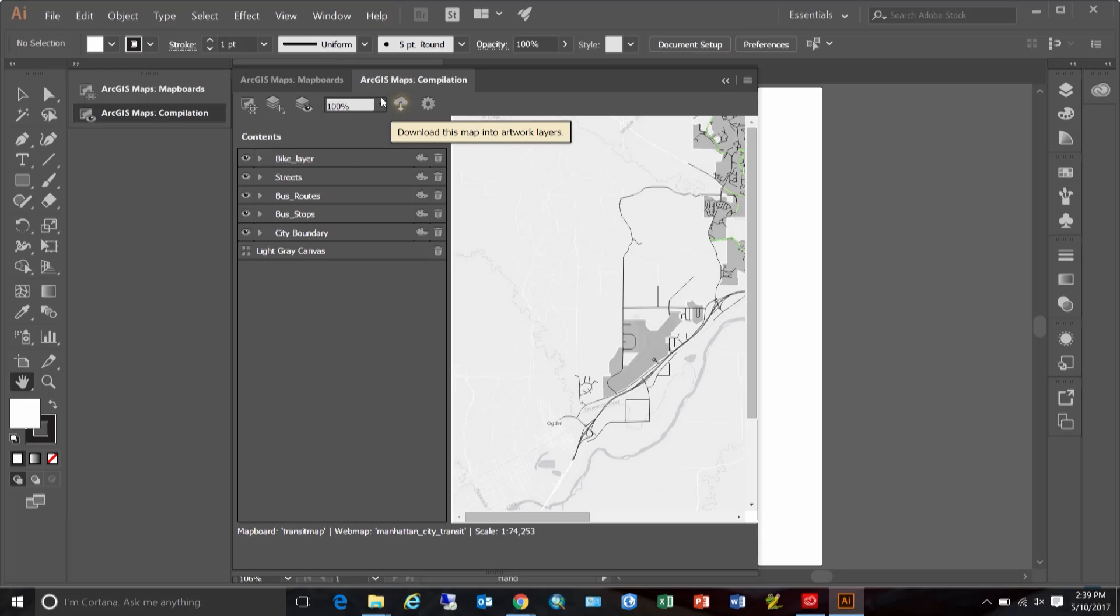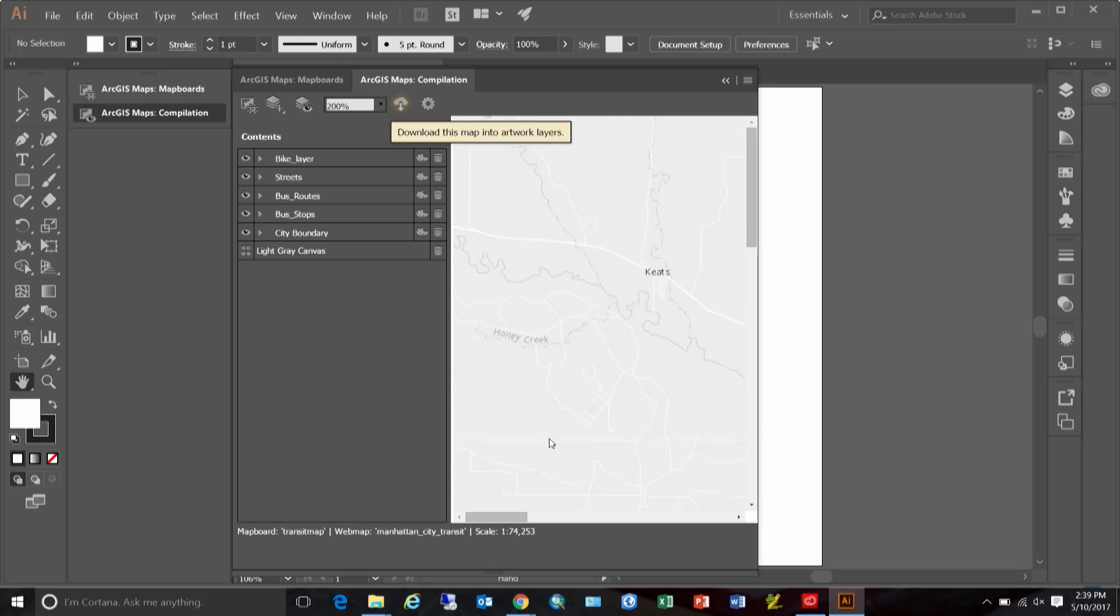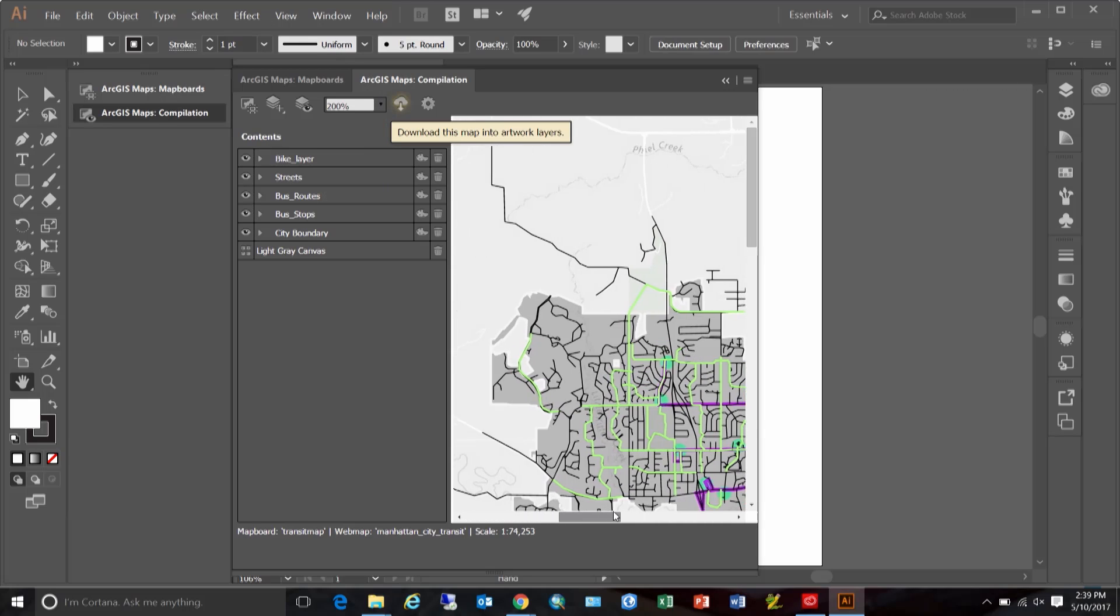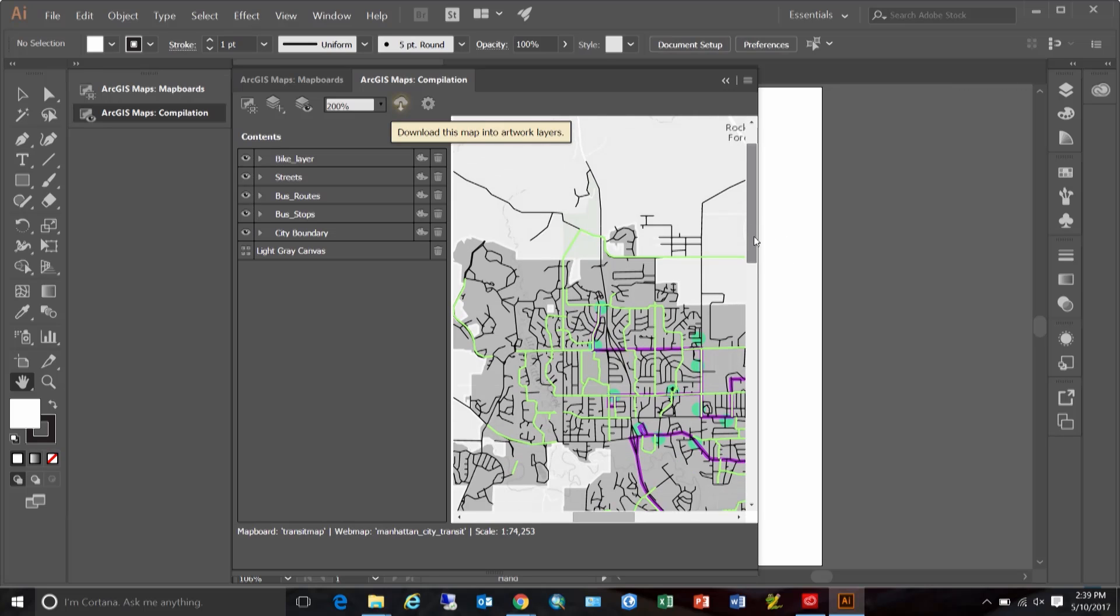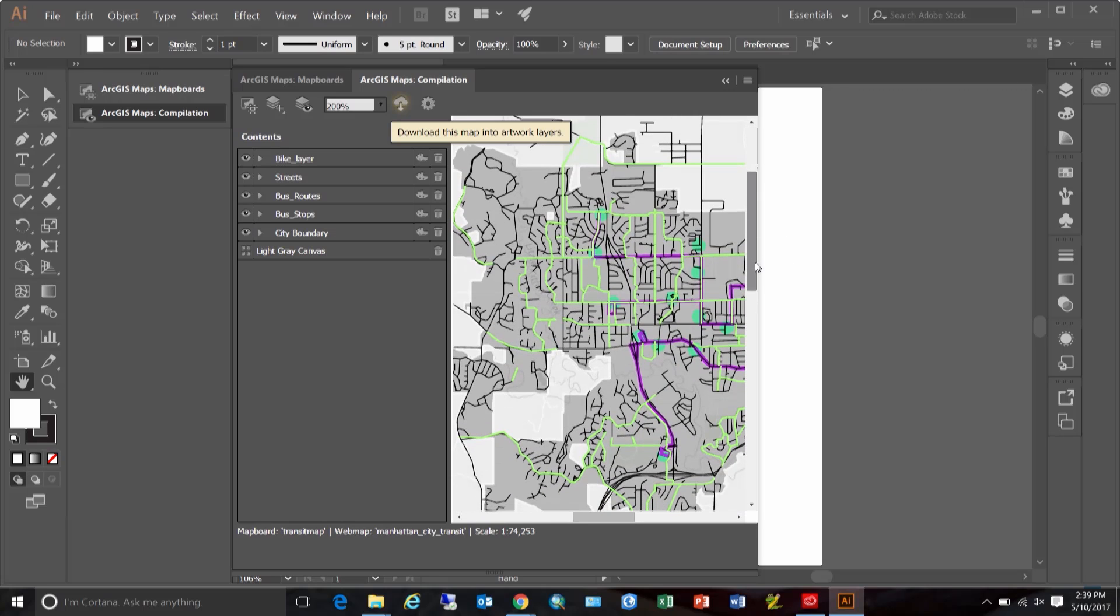First, let me make it a little bigger, so it's easier to see the changes we do. Now, as you can see in this data, there are several layers, but all of them are using very simple visualization.